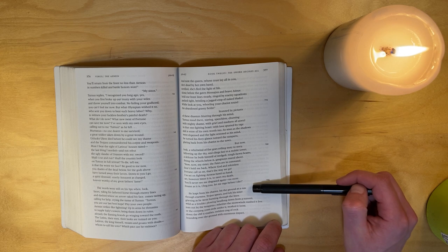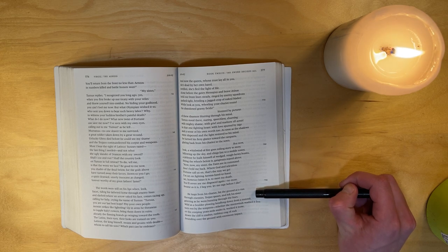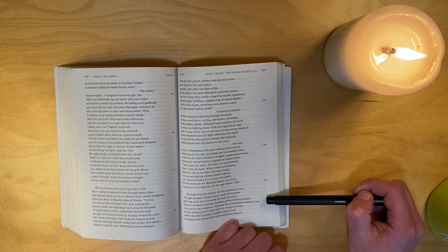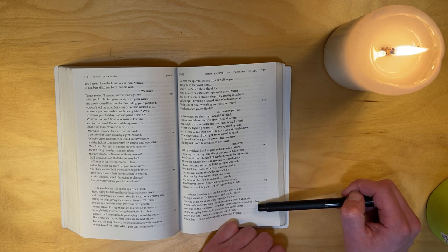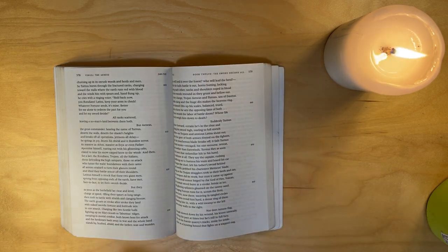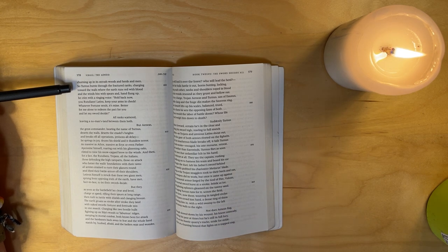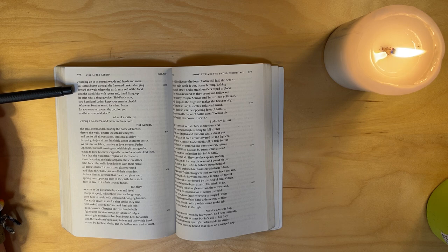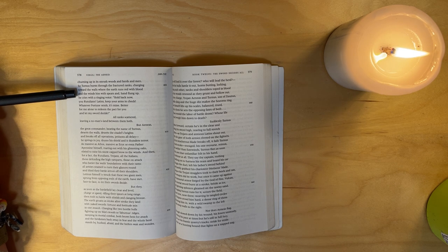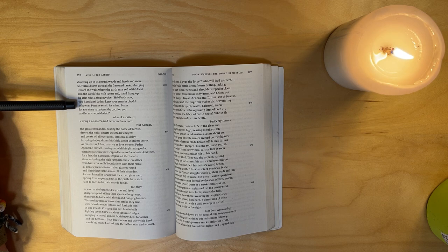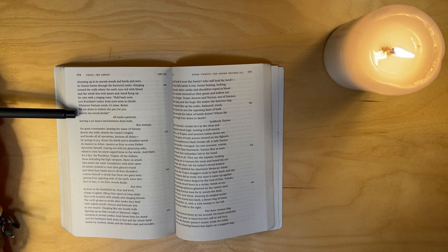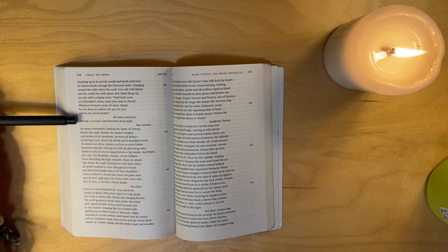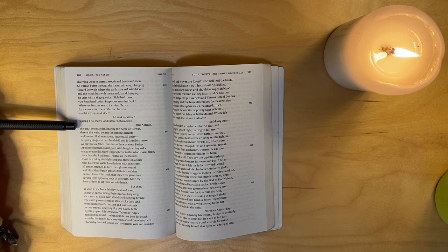But now, look: a whirlwind of fire goes rolling story to story, billowing up the sky, and clings fast to a mobile tower, a defense he built himself of wedged rough-hewn beams, fitting the wheels below it, gangways reared above. 'Now, now, my sister, the Fates are in command. Don't hold me back. Where god and relentless fortune calls us on, that's the way we go. I'm set on fighting Aeneas hand to hand, set, however bitter it is to meet my death. You'll never see me disgraced again. No more. Insane as it is, I beg you, let me rage before I die.' He leapt from his chariot, hit the ground at a run through enemies, Trojan spears, and left his sister grieving as he went, bursting through the lines - wild as a boulder plowing headlong down from a summit, torn out by tempests, whether the storm winds washed it free or the creeping years stole under it, worked it loose. Down the cliff it crashes, ruthless crag of rock, bounding over the ground with enormous impact, turning up on its onrush woods and herds and men. So Turnus burst through the fractured ranks, charging toward the walls where the earth runs red with blood and the winds hiss with spears. And hand flung up, he cries with a ringing voice: 'Hold back now, you Rutulians! Latins, keep your arms in check. Whatever fortune wins, it's mine. Better for me alone to redeem the pact for you and let my sword decide.'